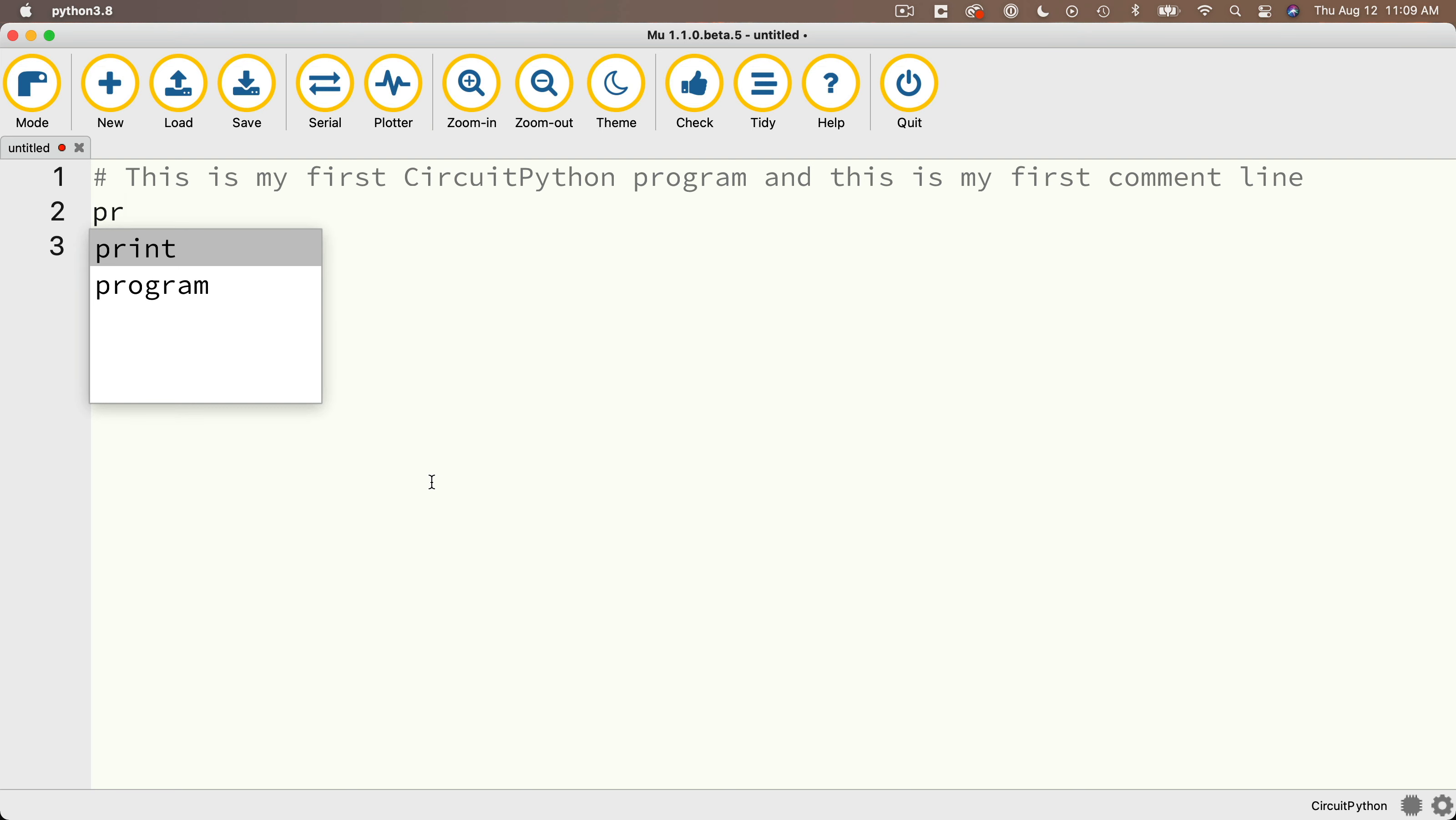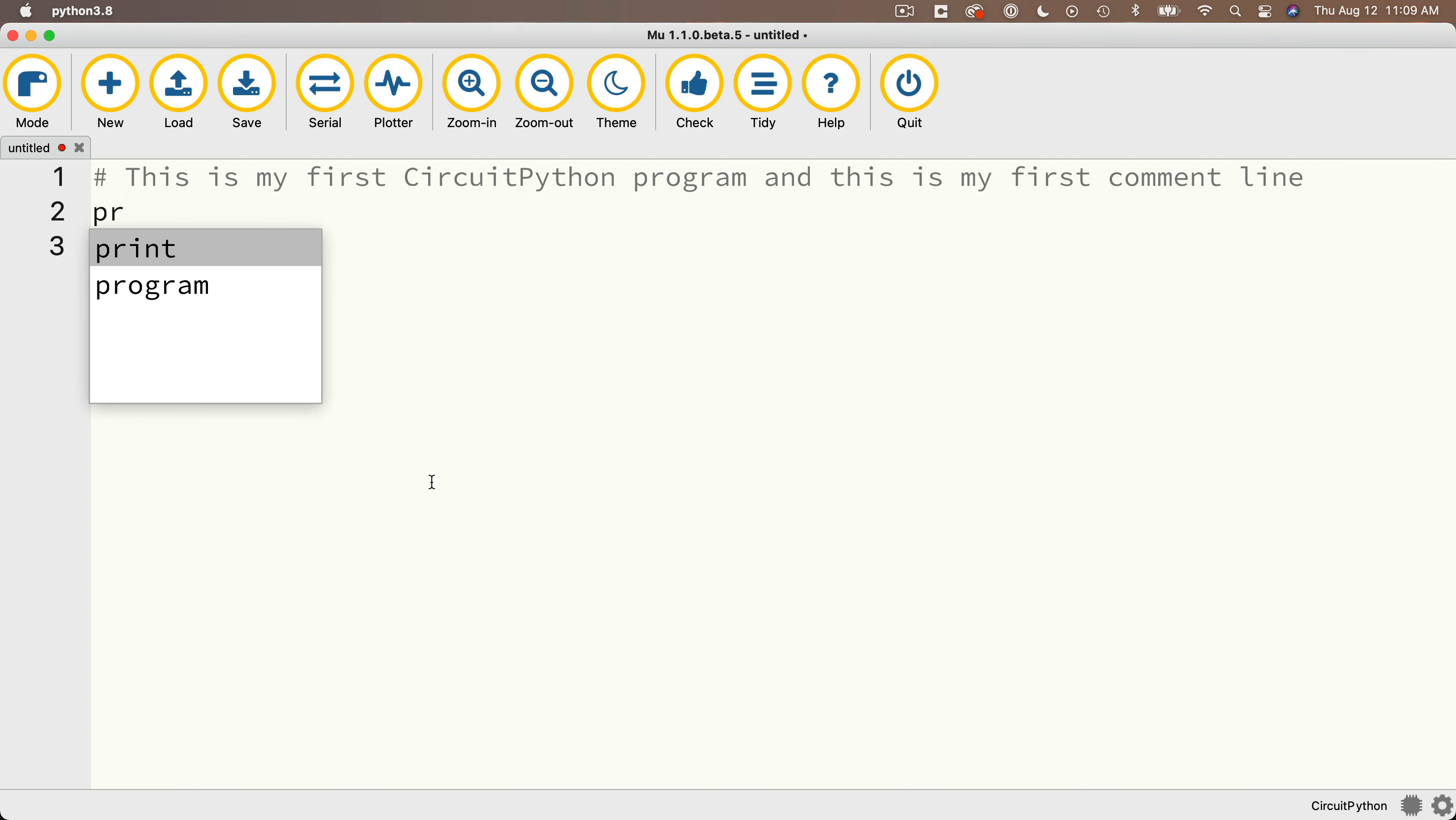Moo is showing you keywords that it knows start with the letter P-R, print and program. What Moo is doing is it's offering to complete typing for me. Now there's no reason why I can't type in P-R-I-N-T, and I usually do, but I can also use the down and up key to highlight the different words that Moo was suggesting. I'm going to highlight the word print, then press return, and Moo types in the rest of that phrase for me.